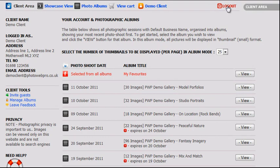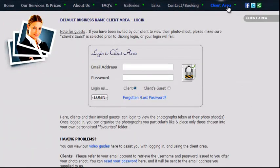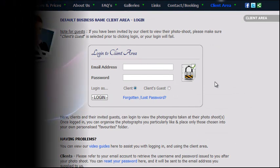In the next video, we will look at viewing albums, managing album content, and how to use the favourites album.